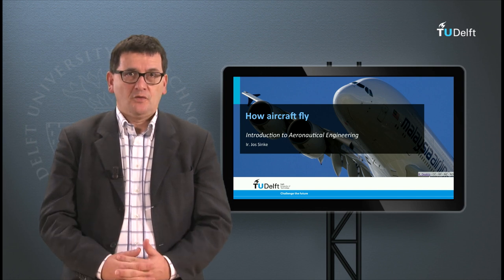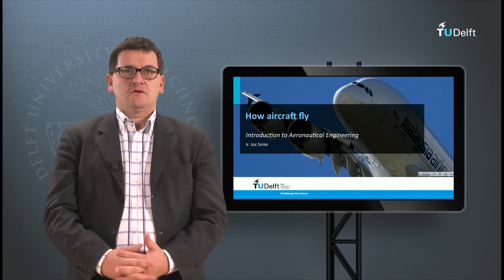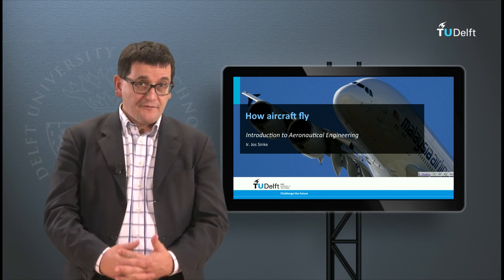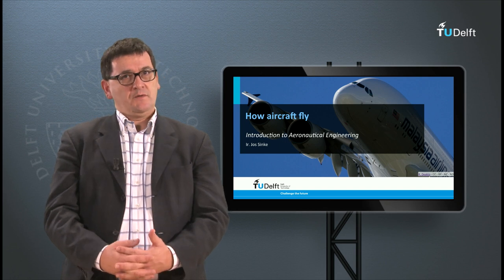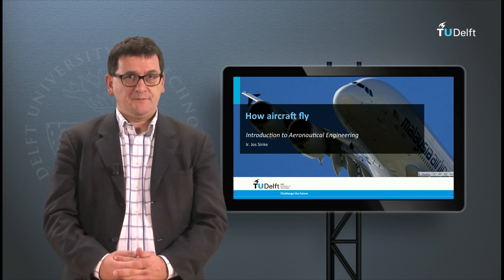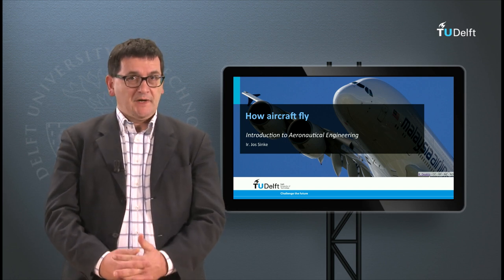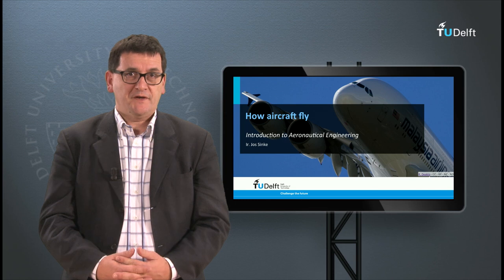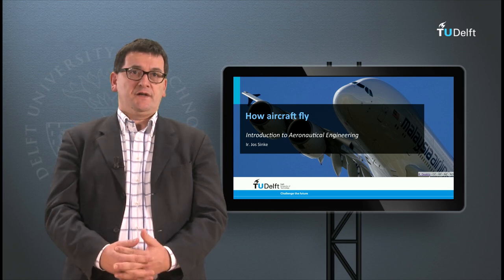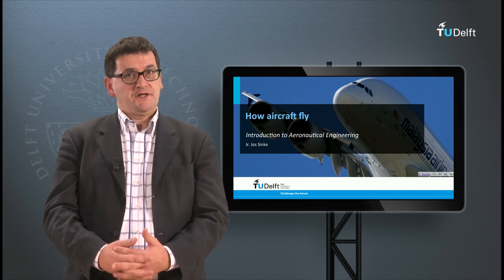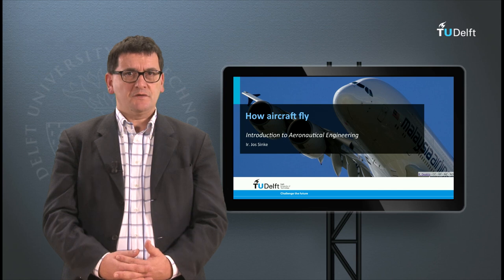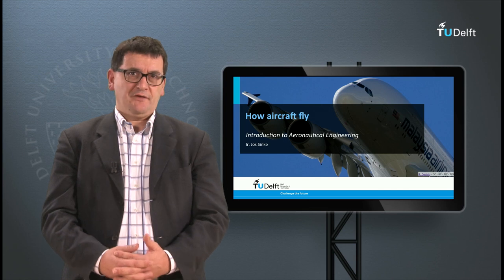This is the first lecture on basic loads on aircraft. It is also my first appearance in this lecture series, so I will briefly introduce myself. My name is Jos Sinke and I am assistant professor at the Faculty of Aerospace Engineering of the TU Delft. My specialty is materials and manufacturing.